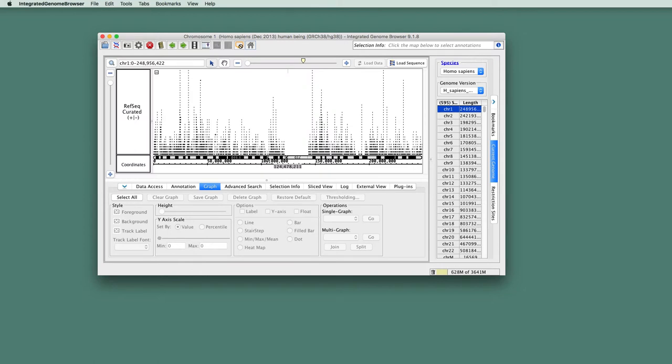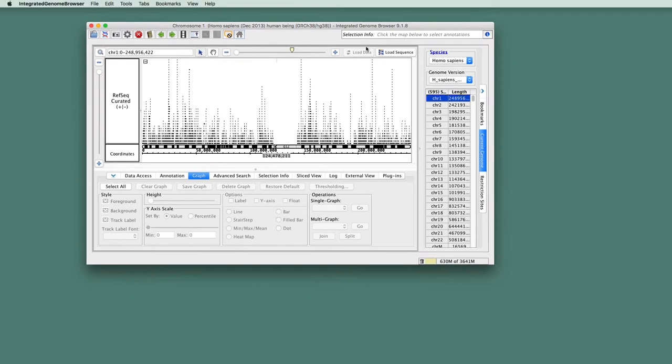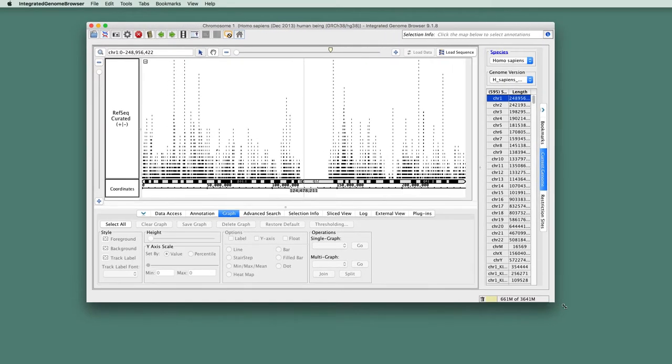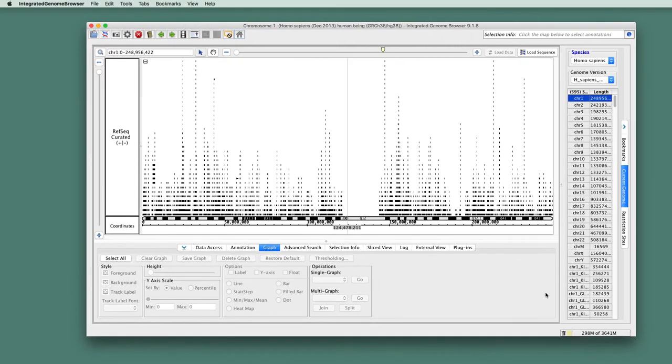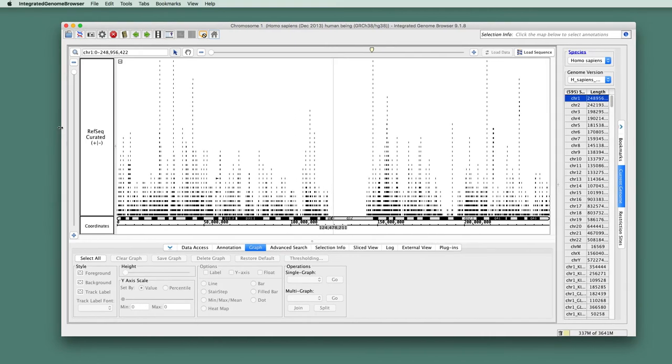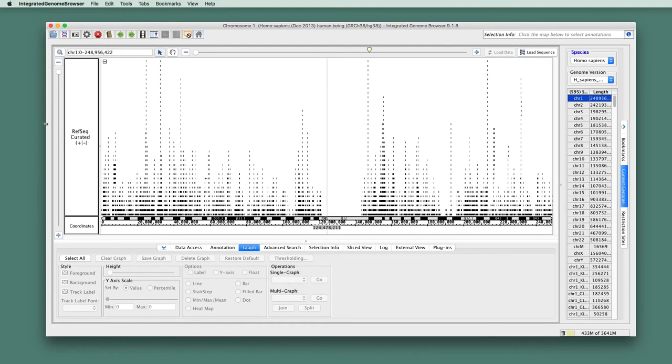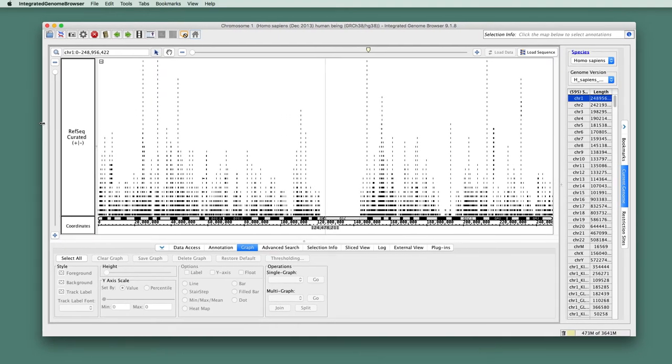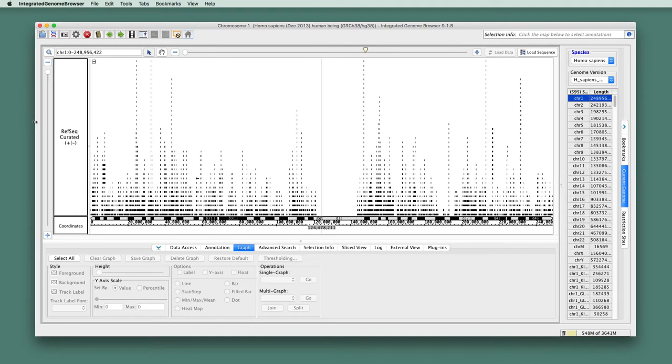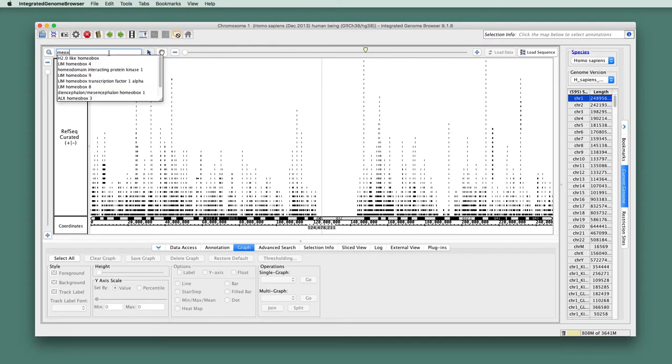ProtoNote is classified as an application plugin or an application app, which means it essentially creates an entirely new, it adds an entirely new window or application to the IGB program. So to demonstrate ProtoNote, let's go to a gene in the human genome, MEOX1.